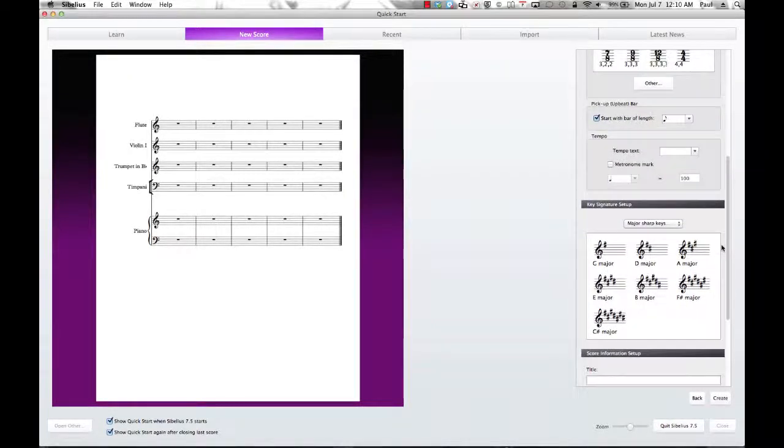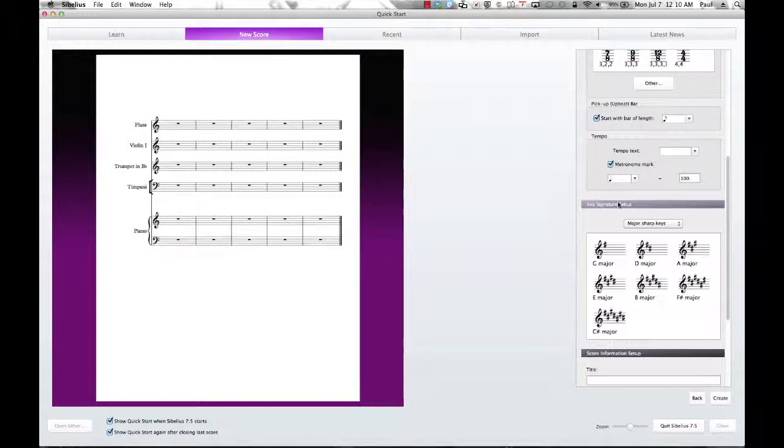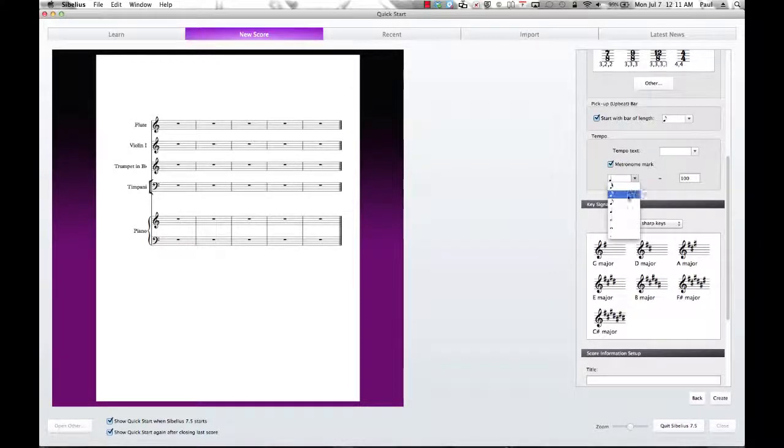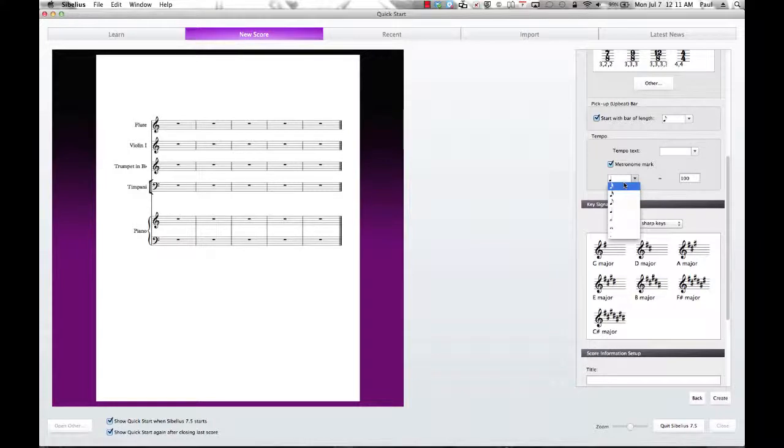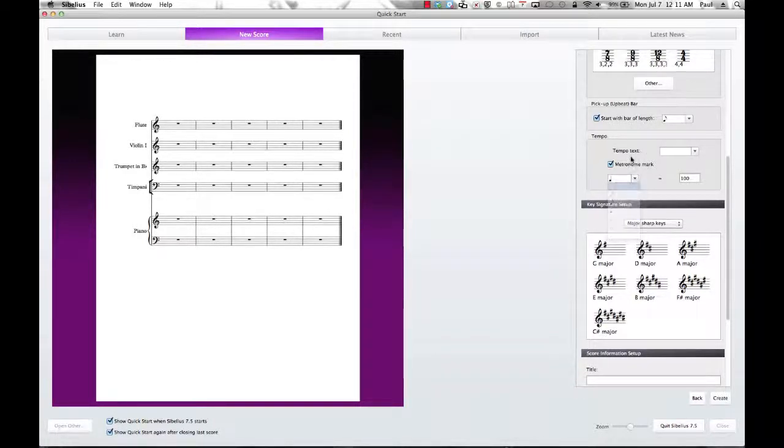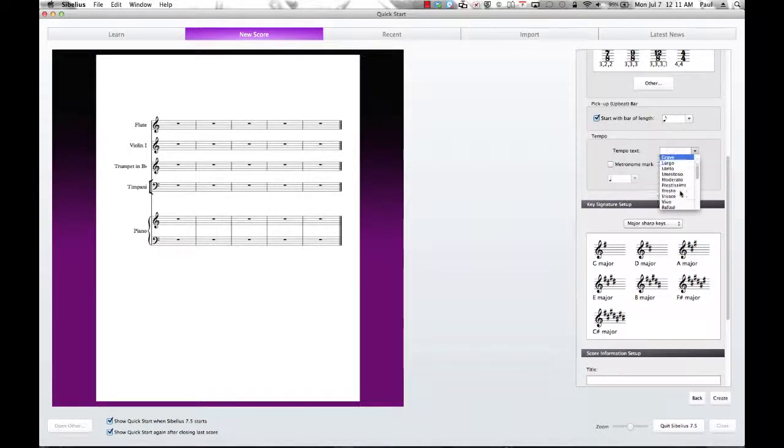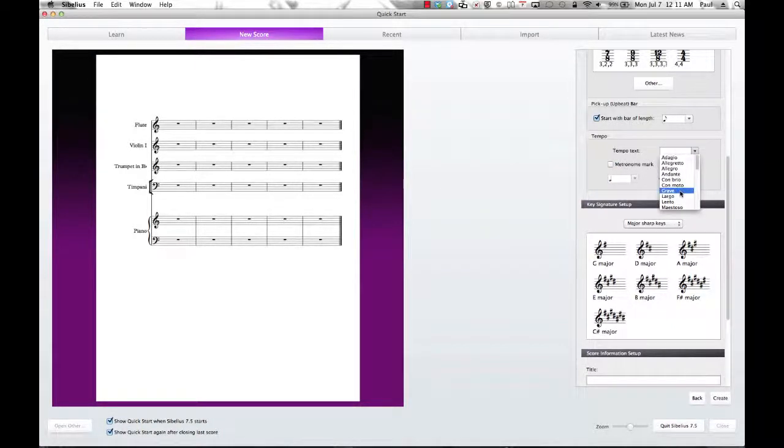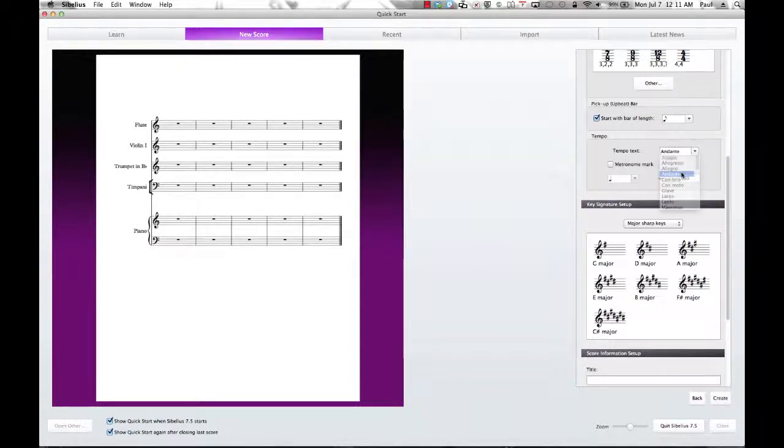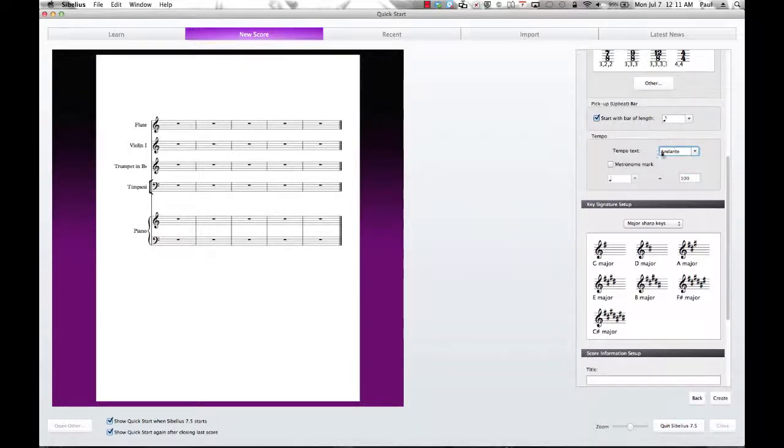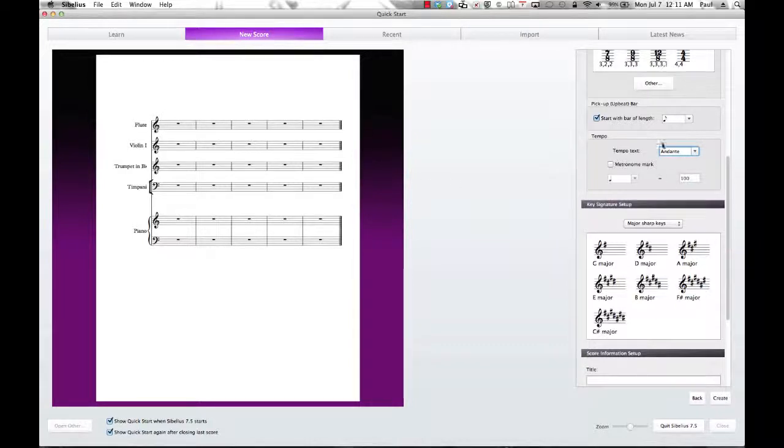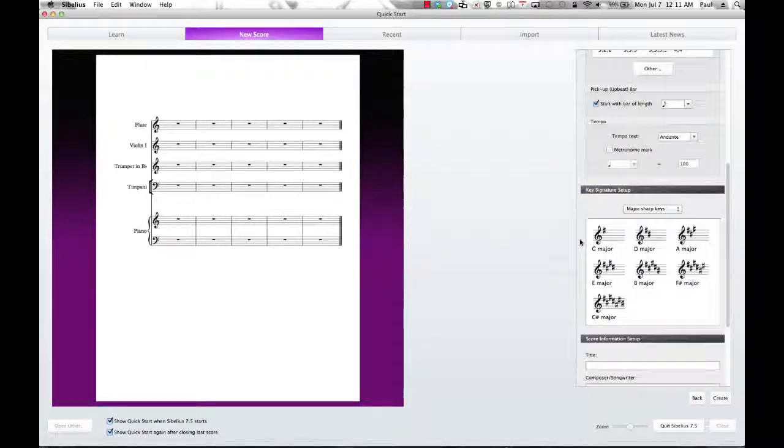Tempo markings, if you wanted to include a tempo marking, you could do that here. Quarter note equals whatever your marking might be. And again, you can change this just as we did with our pickup bar up here. Same thing. Or if you do not want a metronome mark necessarily, you wanted a tempo marking, you could do that right here as well. Select Andante. And then Andante would show up at the top of your page. And maybe we'll leave Andante in there for now.